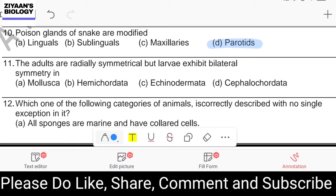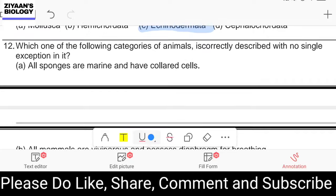Question number eleven: adults are radially symmetrical but larvae exhibit bilateral symmetry in which phylum? Options are Mollusca, Hemichordata, Echinodermata, Cephalochordata. The answer is Echinodermata — in phylum Echinodermata, adults show radially symmetrical body whereas larvae show bilaterally symmetrical body.